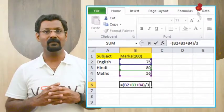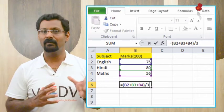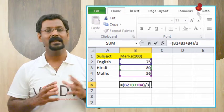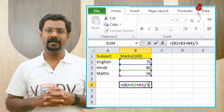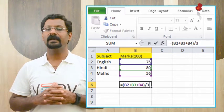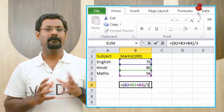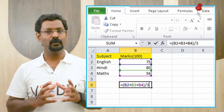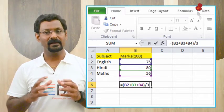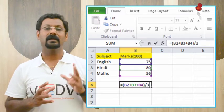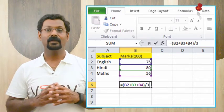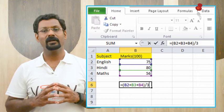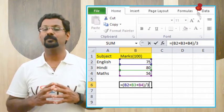Number 1, select the cell where you want your answer, let's take B6 in our example. Number 2, type equals sign. Number 3, type in the formula you want Excel to calculate: B1 plus B2 plus B3 in brackets divided by 3, for example. Number 4, press Enter. The formula will be calculated and the value will be displayed in the cell.